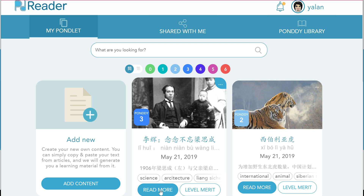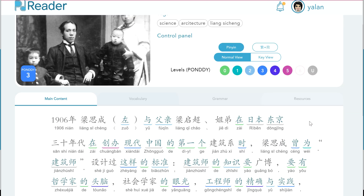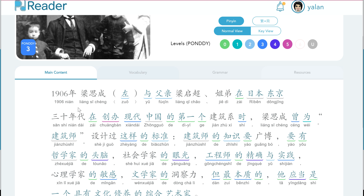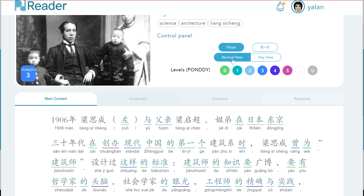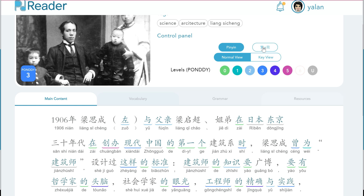Now I can click on Read More, which takes us into the content. You can see that Pinyin has been automatically added, and we can turn this on or off. We can compare traditional and simplified characters at any point in time. You will also see that these words are underlined, and the color of the underline refers to the level of the vocabulary — the greens as being novice, the blues as being intermediate level, and the pinks and purples as being advanced.